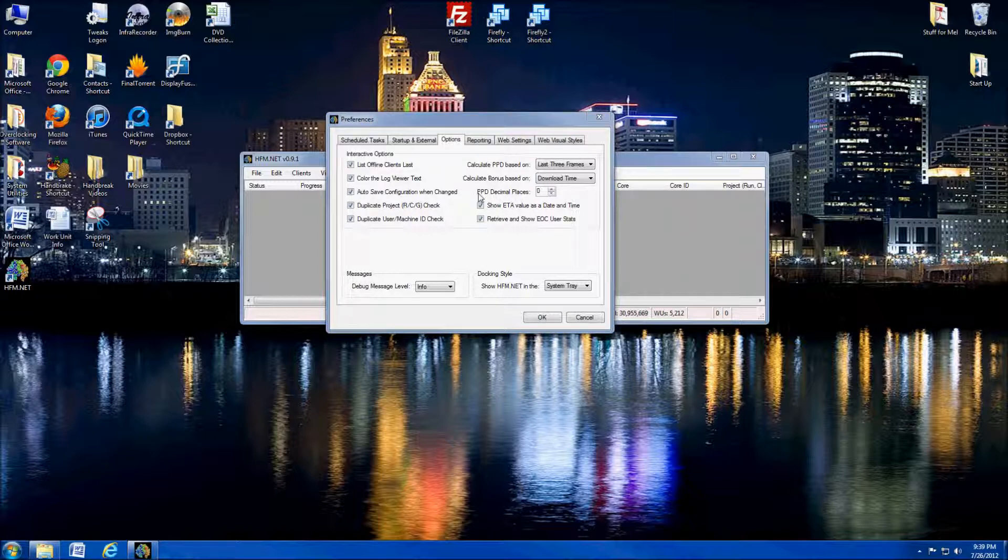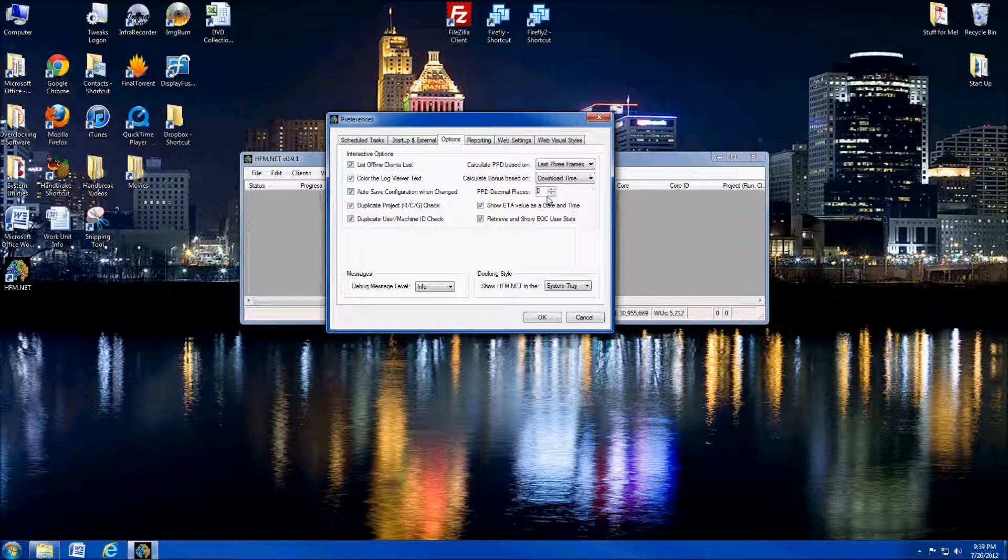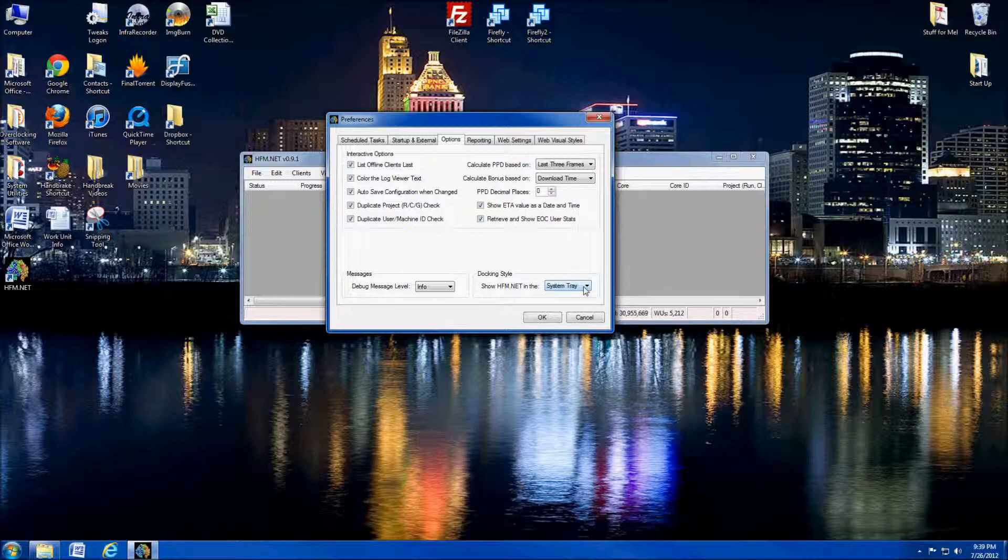And then the PPD decimal places can actually set how many decimals it calculates your points per day to up to five. So, you know, if it's 25,000 points, you know, one, five, six, seven, I personally always leave that as zero. Your PPD, your points per day is just an estimate. So going to be that specific is not going to help you in any real way.